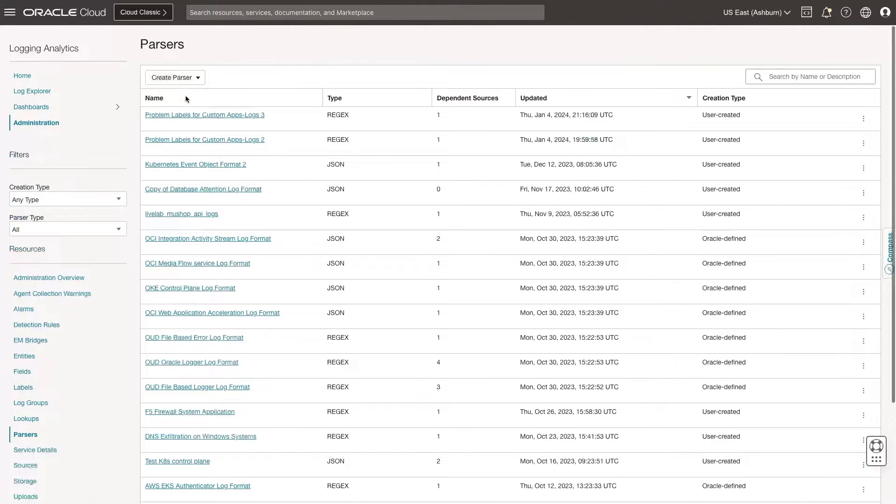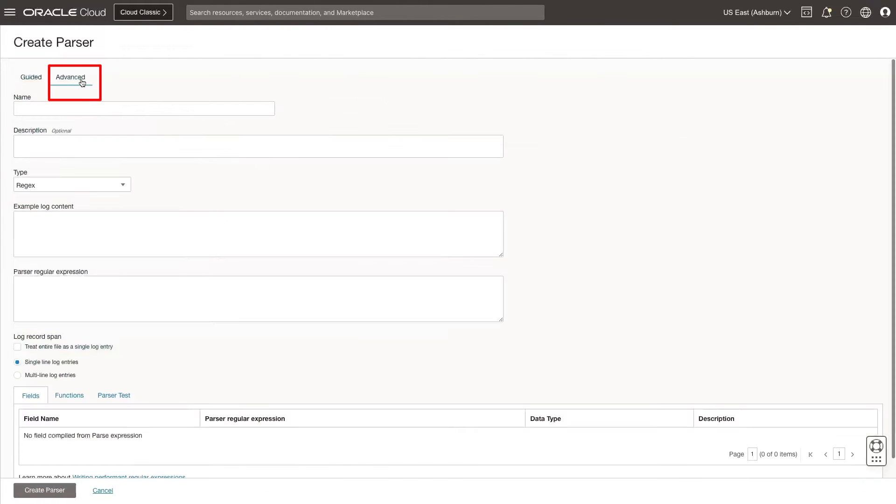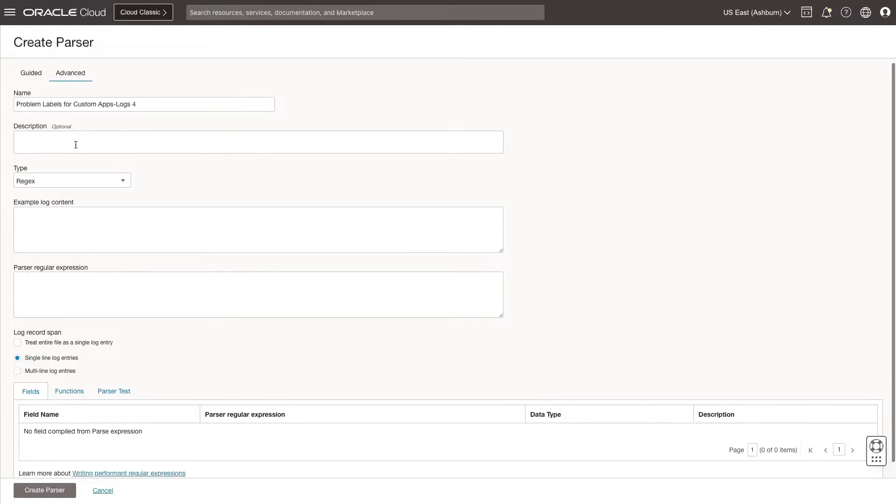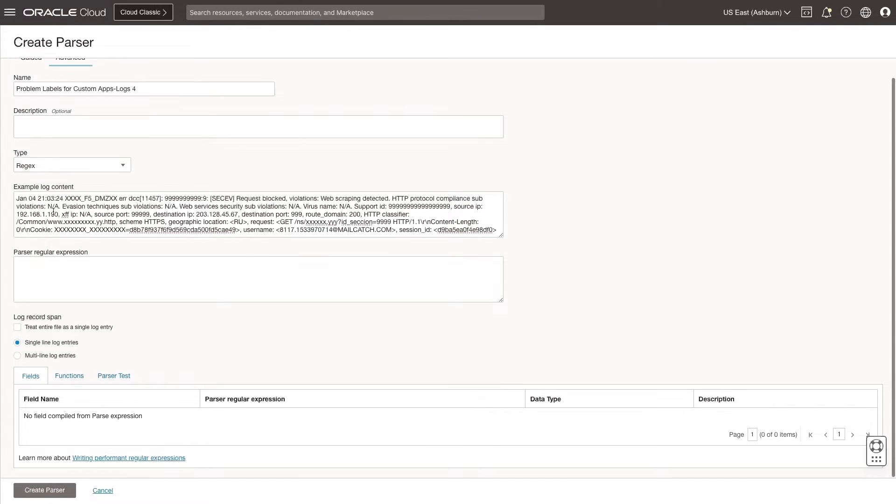Select Regex Type. Click Advanced since this is a custom application. Enter a name, select the type Regex. Paste example log content from your logs that you want to parse.